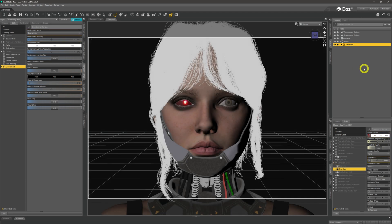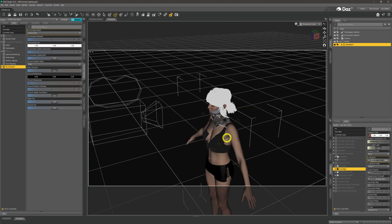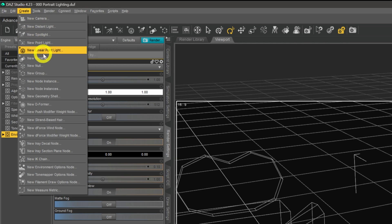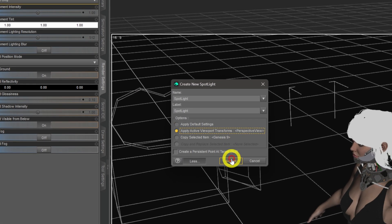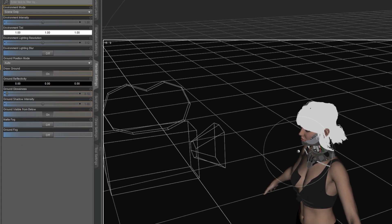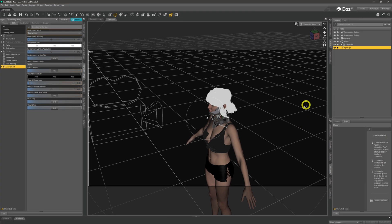Now we're going to start applying lights using the three-point lighting system. We'll come around to our perspective view and place the key light at roughly the standard position — about 45 degrees from our model, slightly looking down. Once we've positioned the perspective camera where we want it, we come up to Create, select Spotlight, apply viewport transforms to place the camera at the perspective view, and click OK to get the light roughly where we want it.